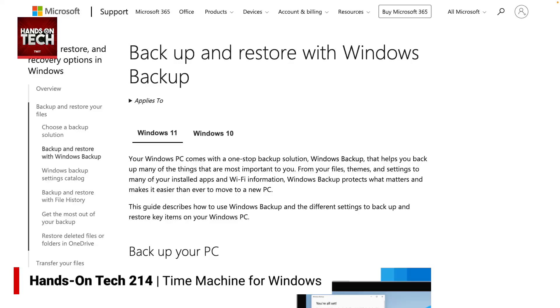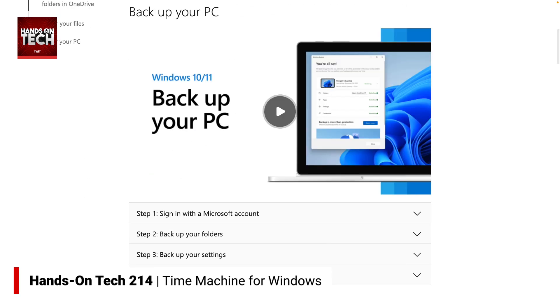So let's talk about what we can do on the Windows side of things, because the good news is you can. First and foremost, I want to mention Windows Backup. Windows Backup is a tool that is mostly about the cloud side of things. What it does is it lets you create a backup of your files, your themes, and your settings — including settings of your installed apps as well as your Wi-Fi information — so that if you move to a new machine, you can easily bring all that stuff over.